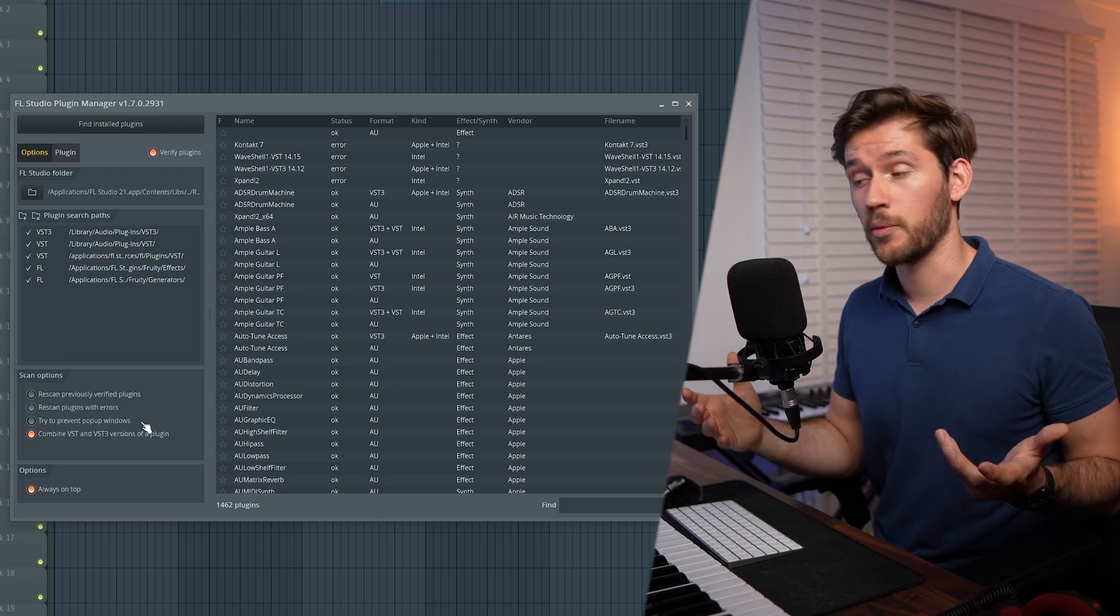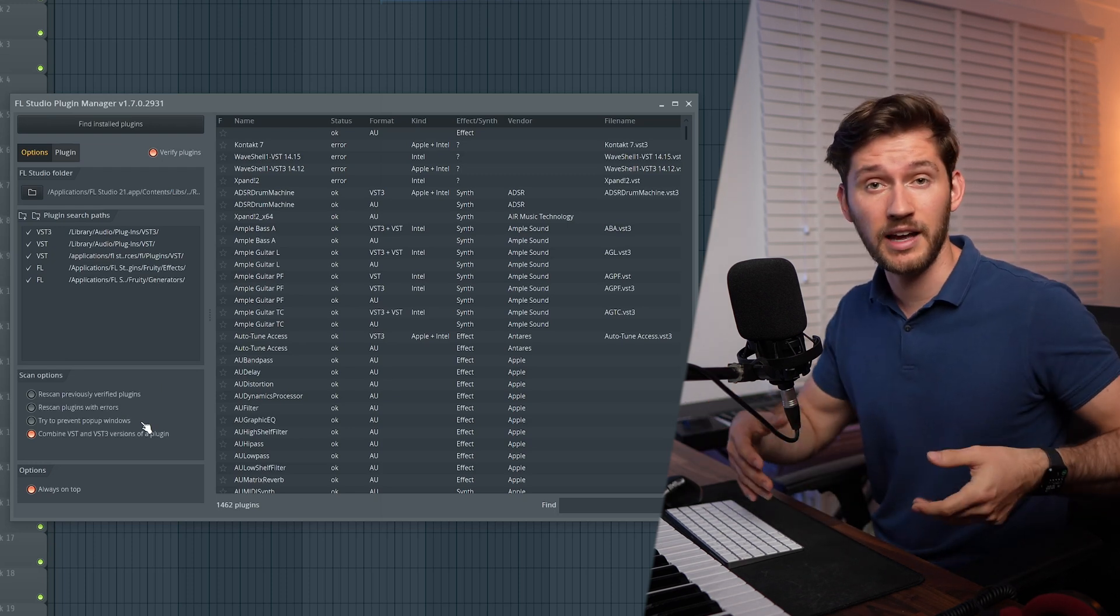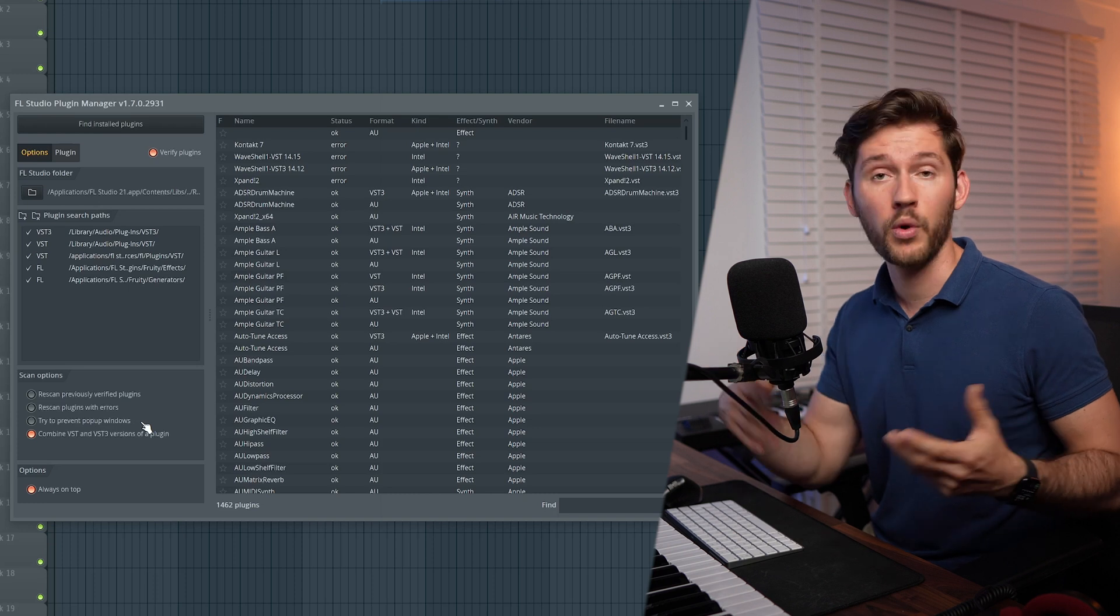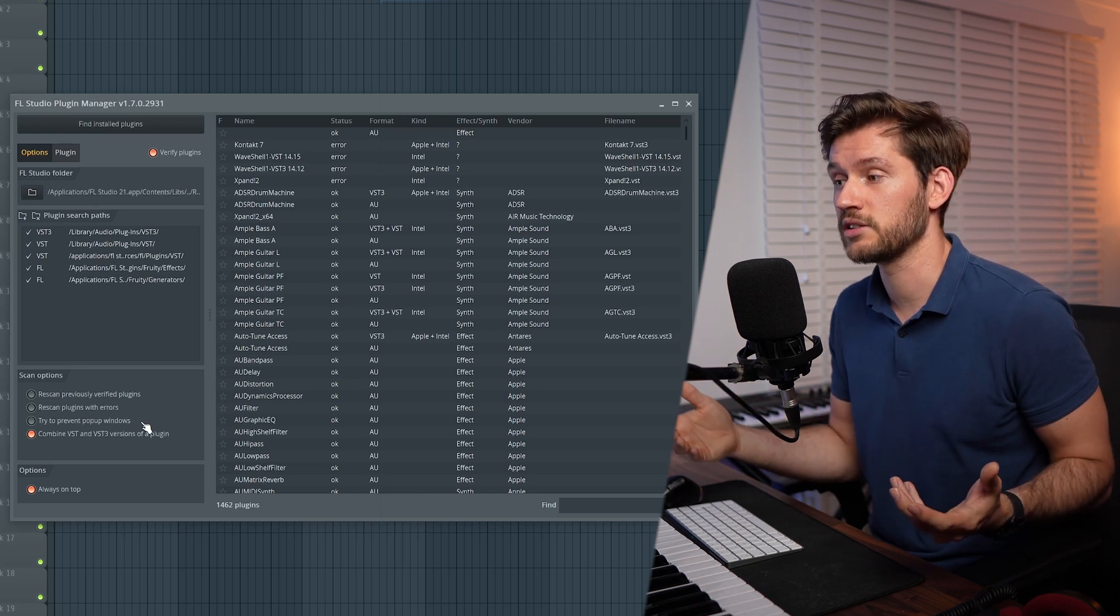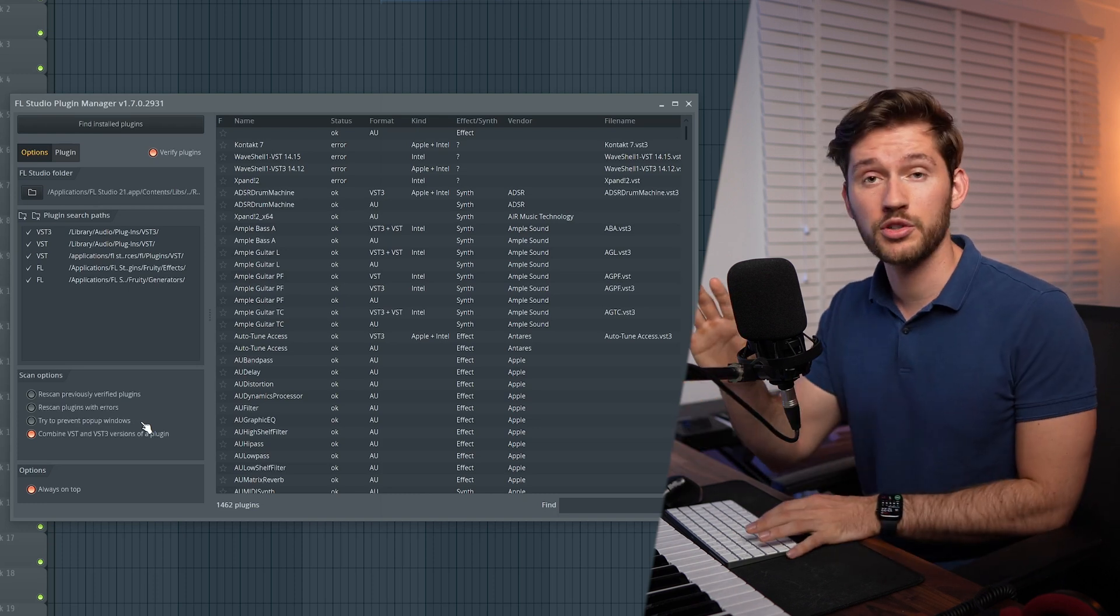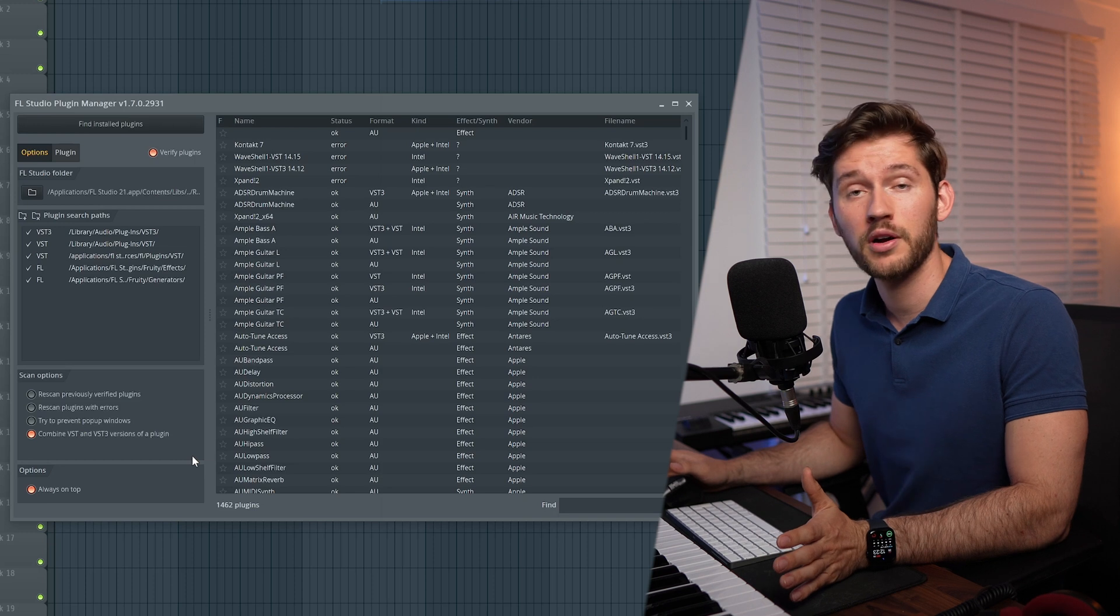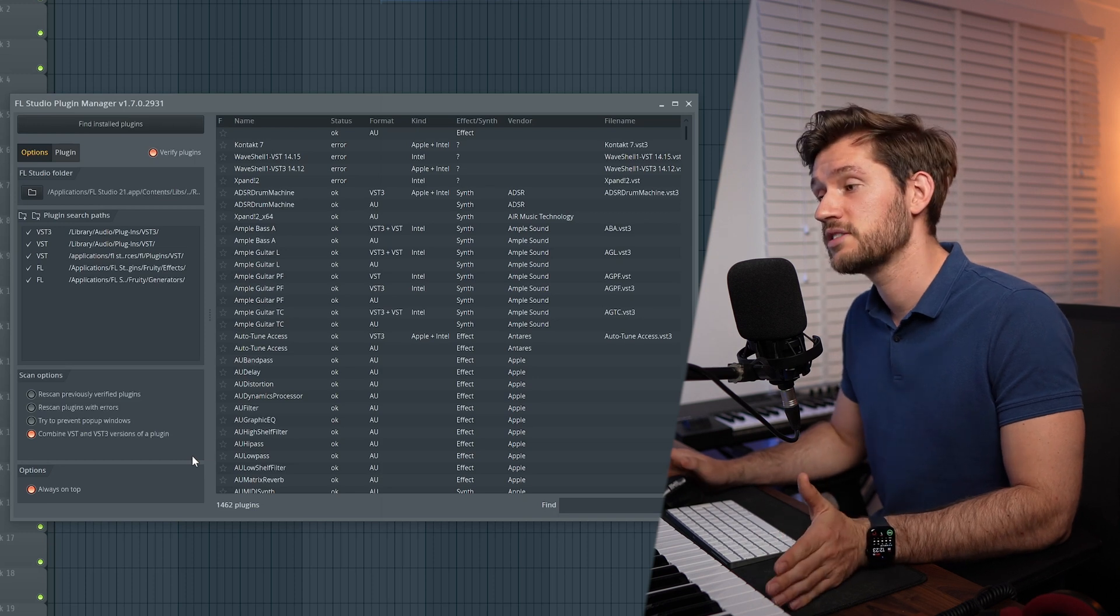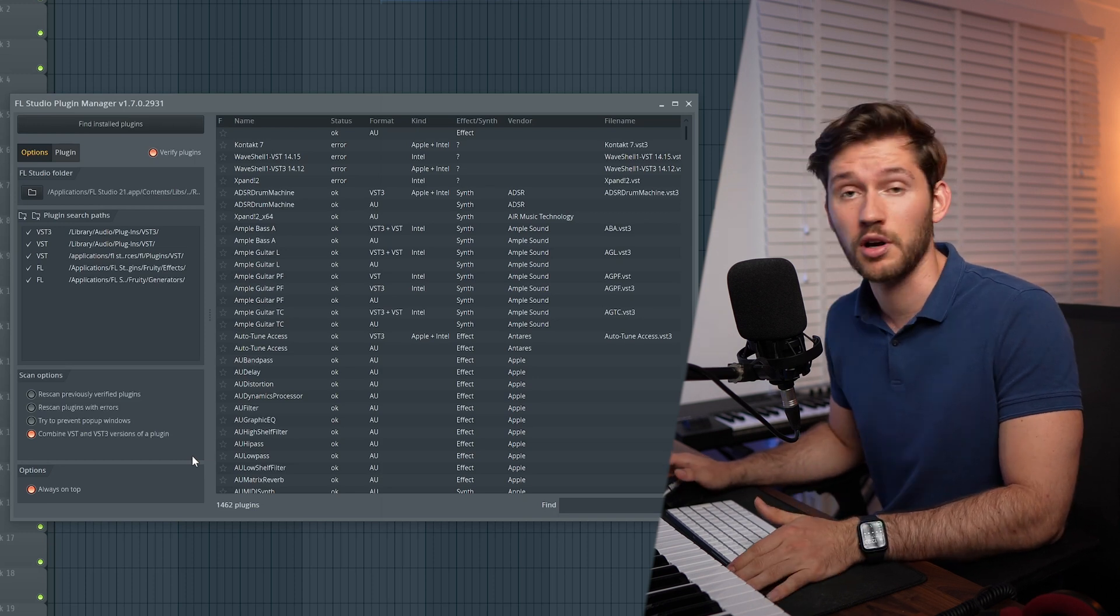Try to Prevent Popup Windows - I've not experienced any popup windows when scanning for new plugins, so I will just leave it disabled. And then the final one: Combine VST and VST3 versions of a plugin. VST3 is basically a newer version of VST, so it's basically a newer file format. That's not a problem when FL Studio will combine them.